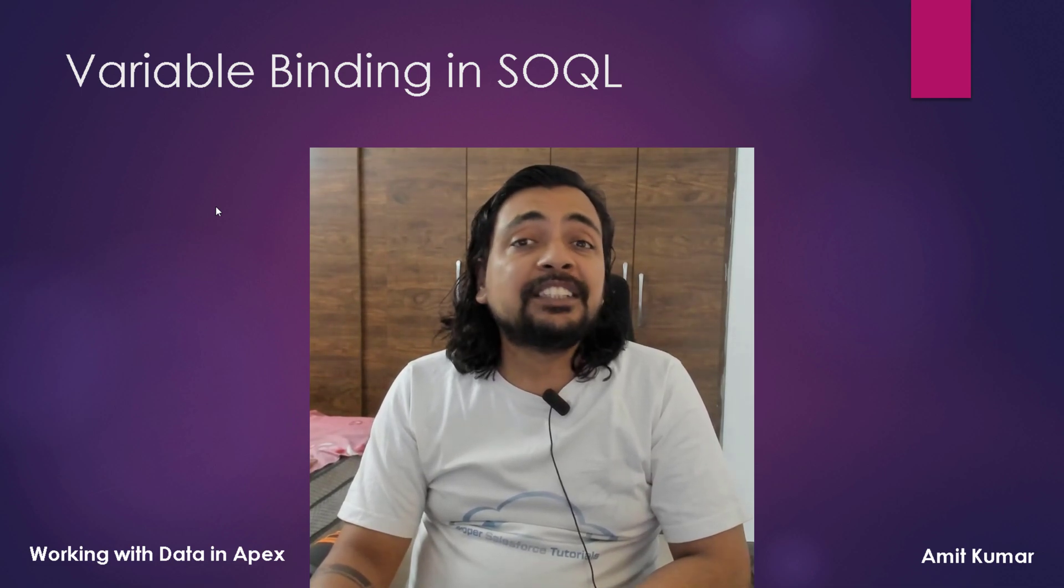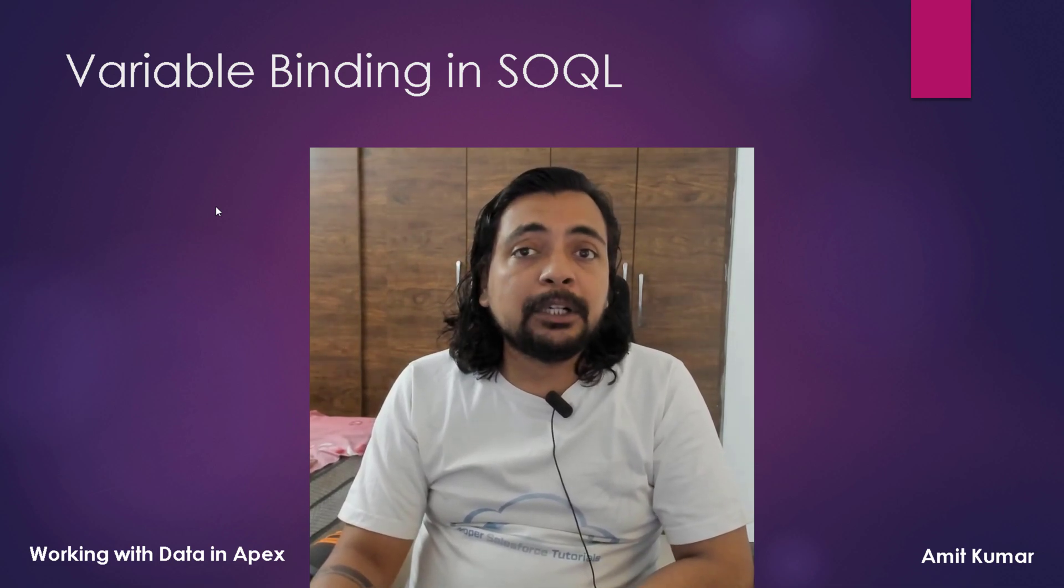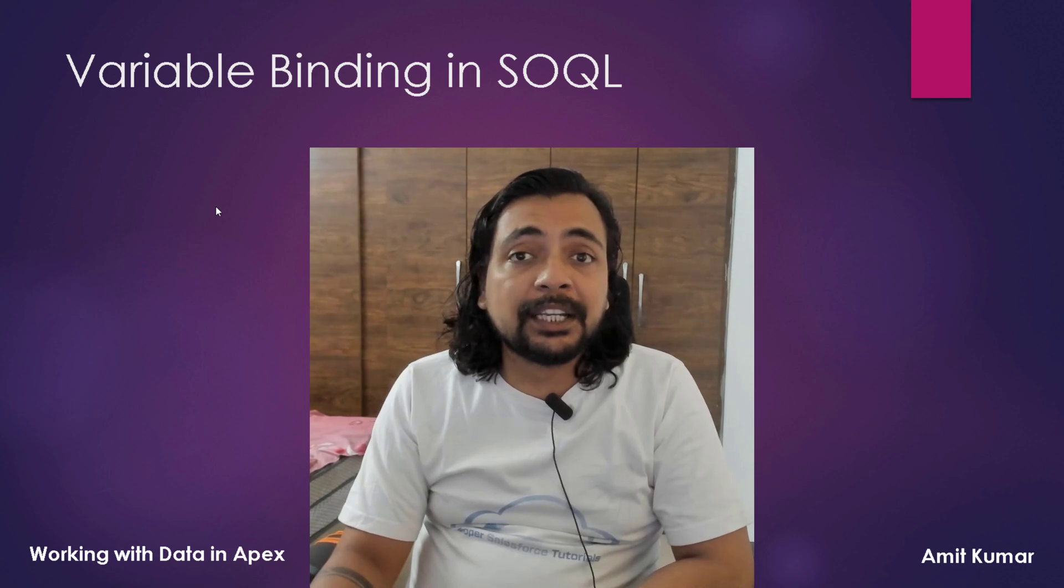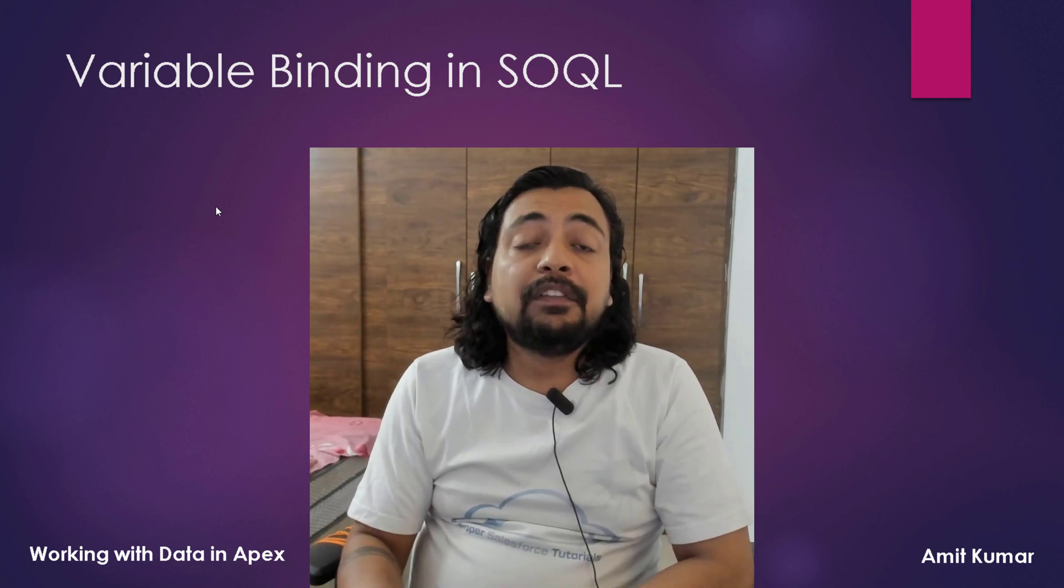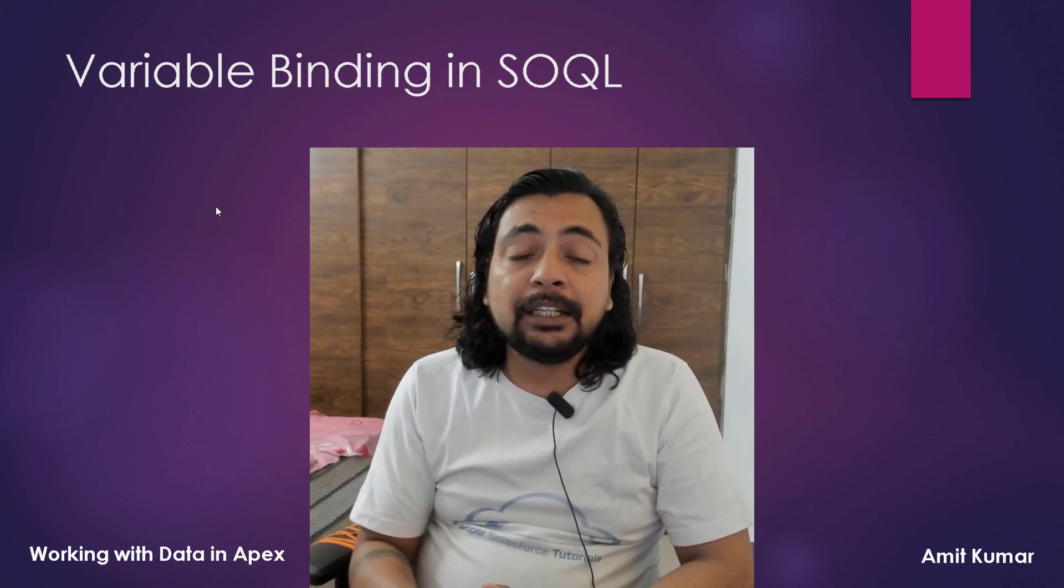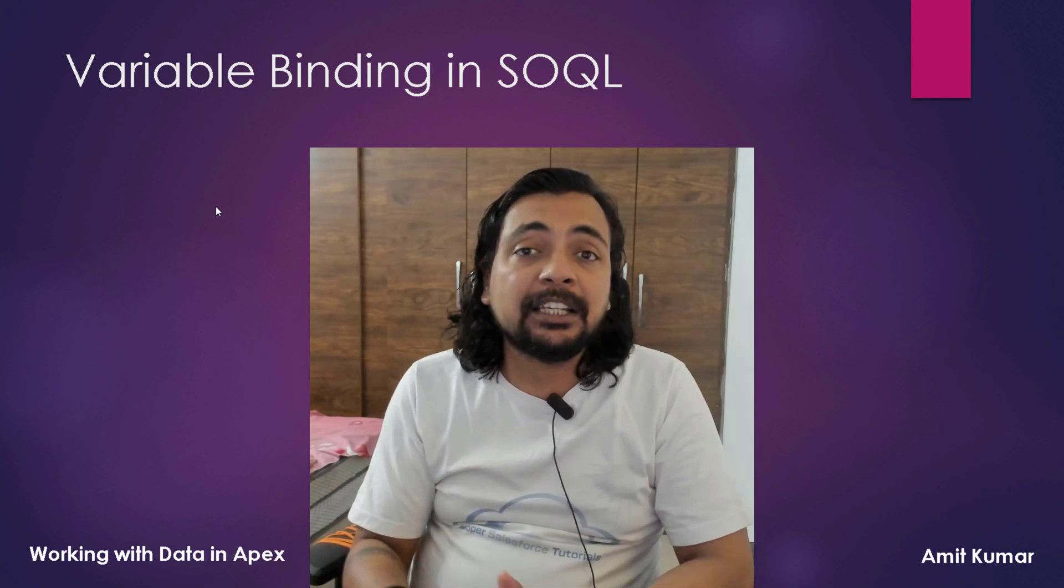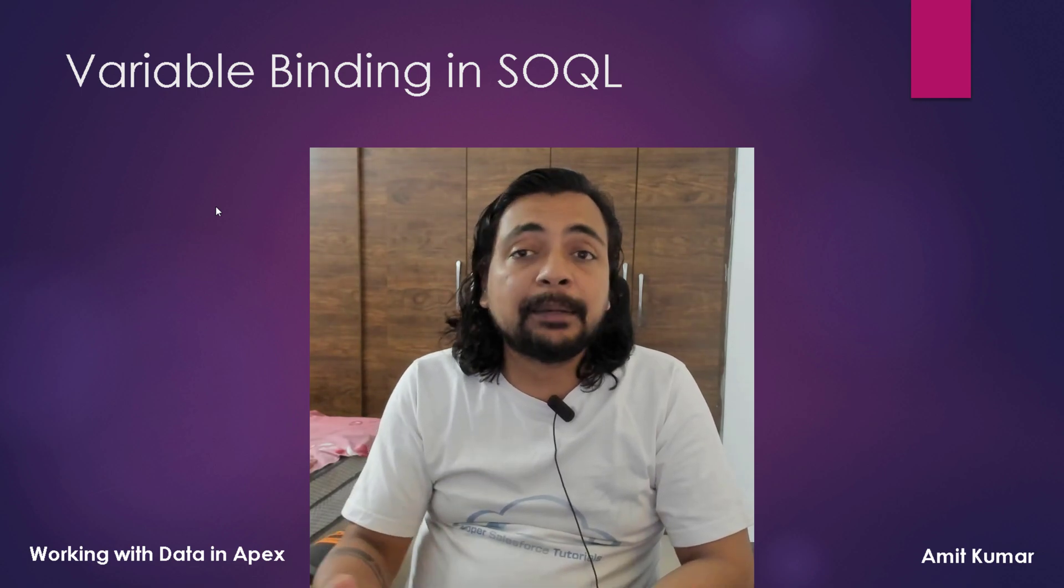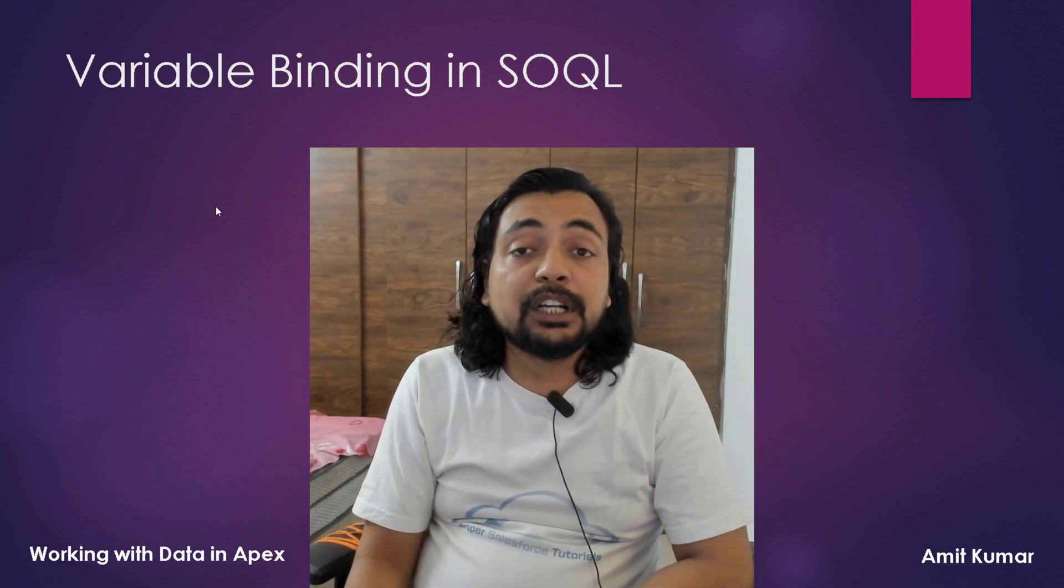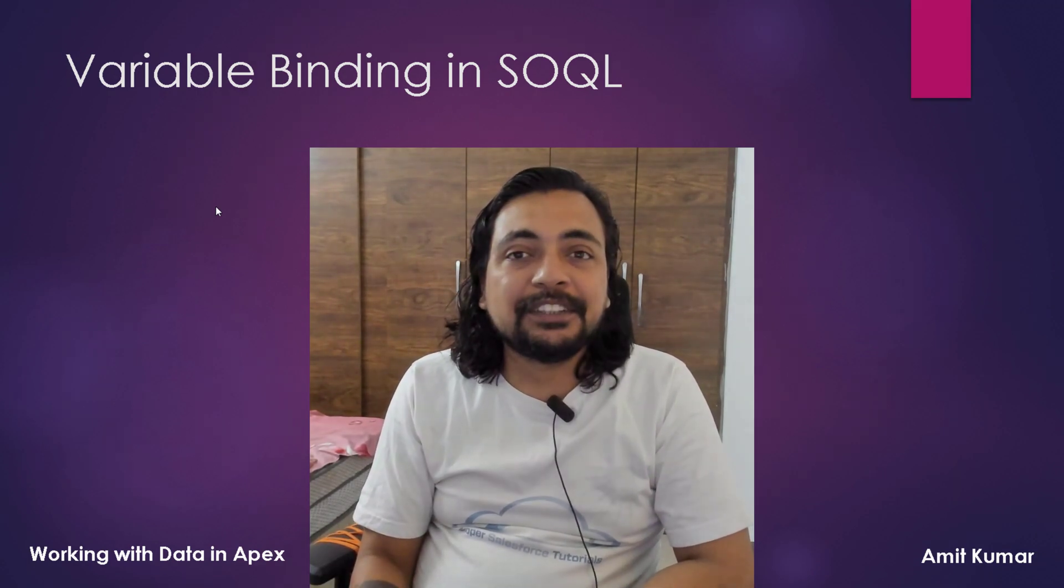In this video, we will see how we can bind a variable to a SOQL query so that we can make that specific SOQL query behave dynamically with different types of values. So without wasting any time further, let's proceed with the video.